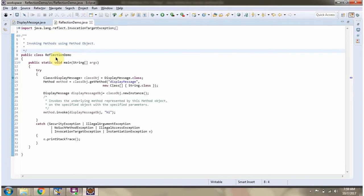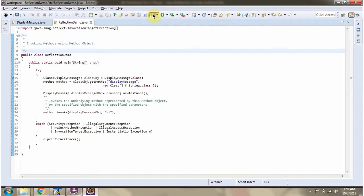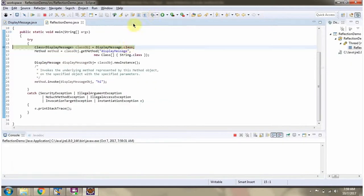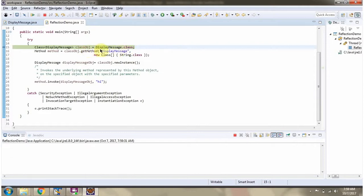Here I have defined the class reflection demo. I am running this program in debug mode. Using dot class syntax, I have created a class object of displayMessage class.